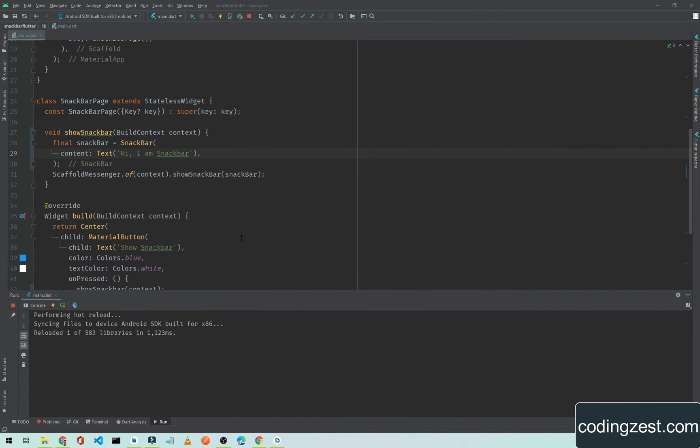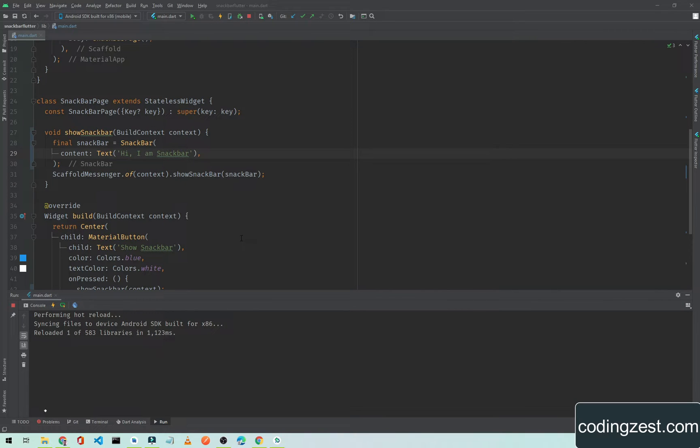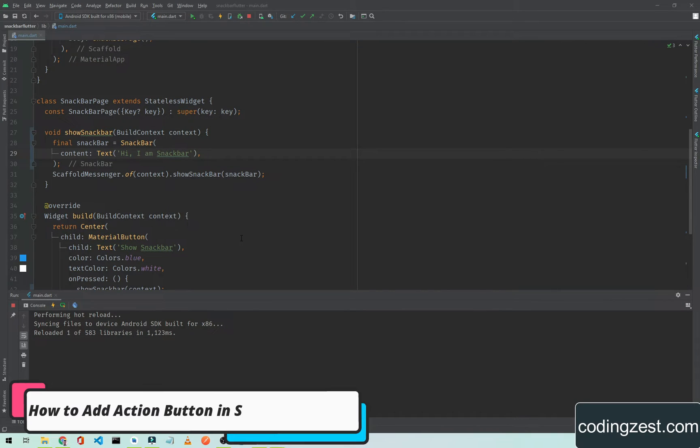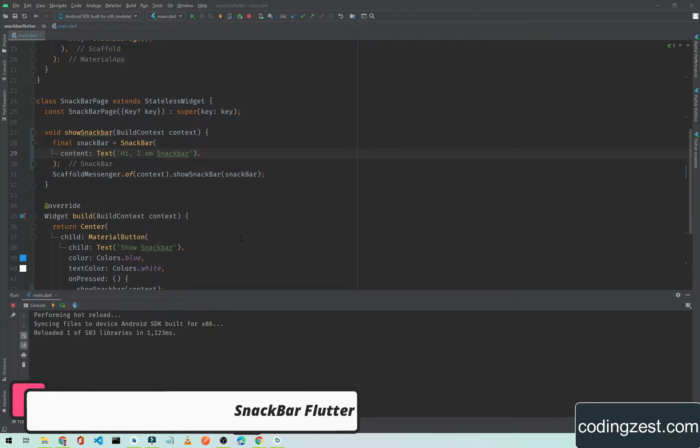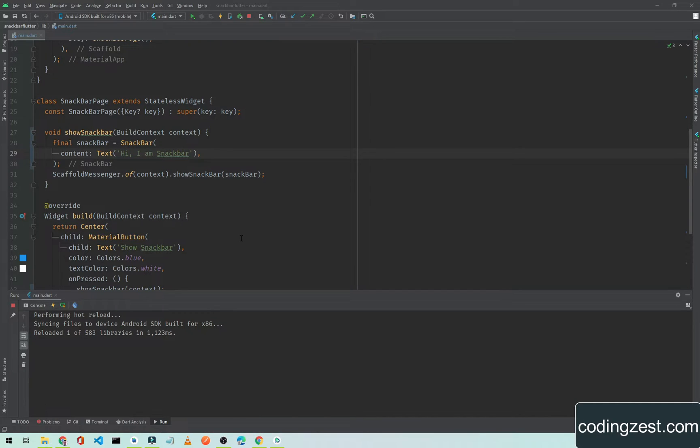Hi everyone and welcome to codingzest.com. In this Flutter tutorial I will show you how you can add an action button to your snackbar. In our previous video we saw how we can display a snackbar to the user on a button click.